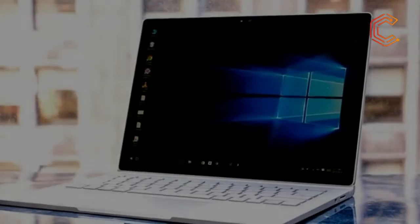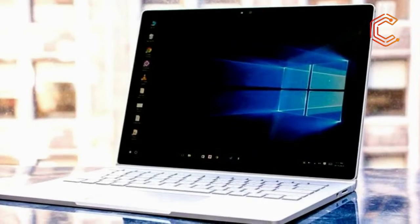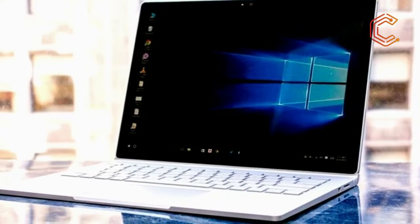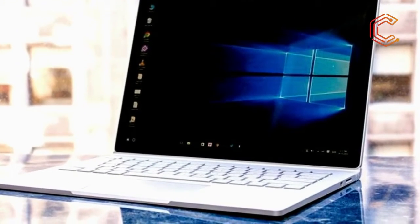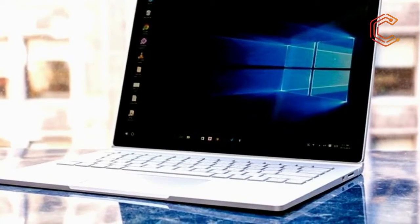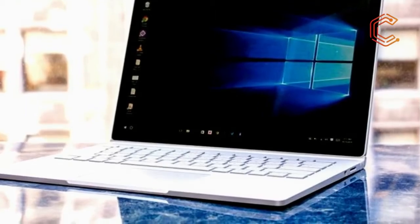For all practical purposes, the Surface Book line looks and behaves like a laptop, with the added ability of detaching the screen from its base and turning it into a tablet at the press of a button.